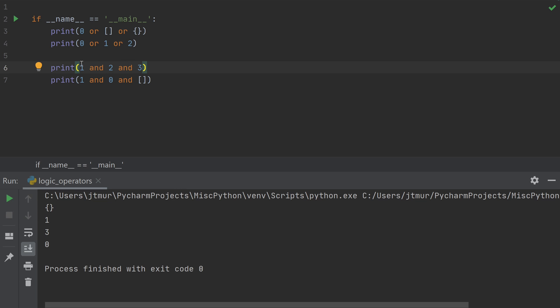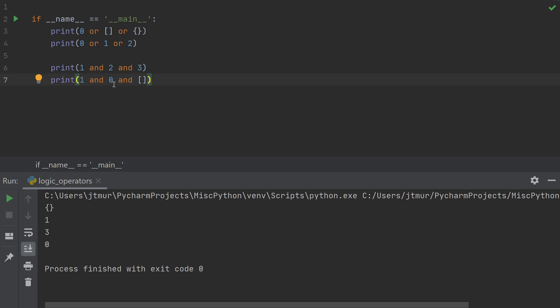With ANDs, when I see a truthy value, I have to keep going. So I see 1. I have to go to the next one. I see 2. I have to go to the next one. I see 3. I would go to the next one, but there aren't any more. So I return 3. And finally, with the last one, 1, I have to go to the next one. 0. Okay. 0 is a false value. So I stop there and return 0.